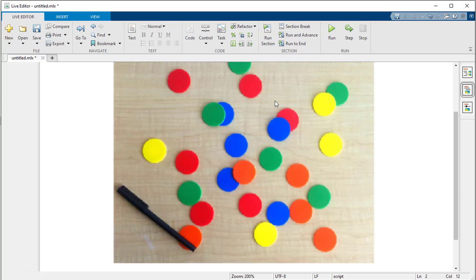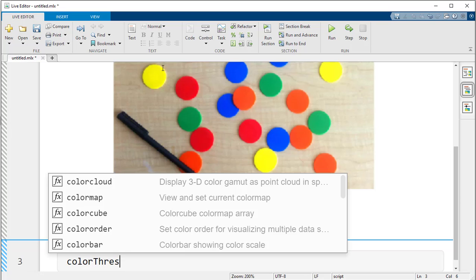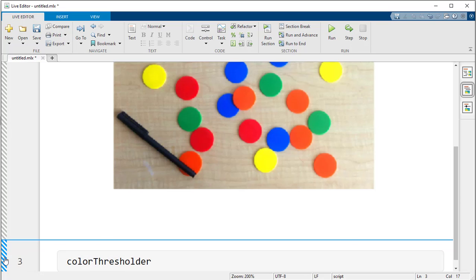The background is quite lighter on one side and quite darker on the other side. So when we start clustering, these two portions might appear as different clusters, but we don't want that. Therefore, it is a good idea to remove any such discrepancies from the image before you start clustering. The main objective is to cluster all the color chips — we want the red chips separate from the blue, green, orange, and yellow chips. To remove the background, we can use the color threshold app.